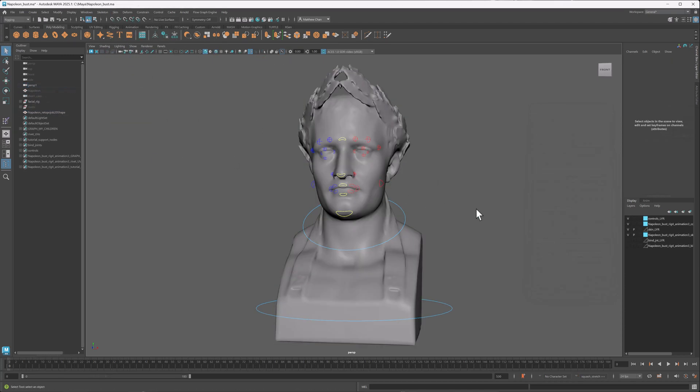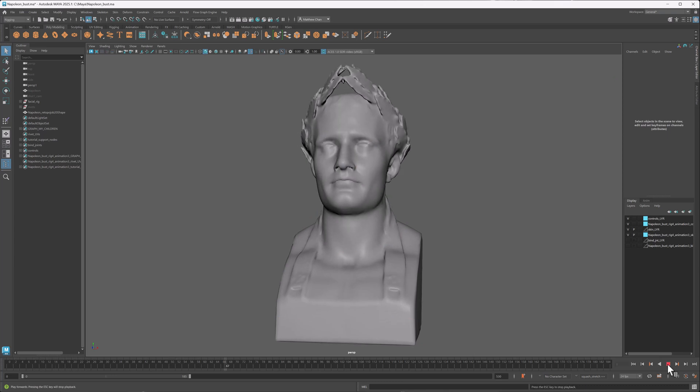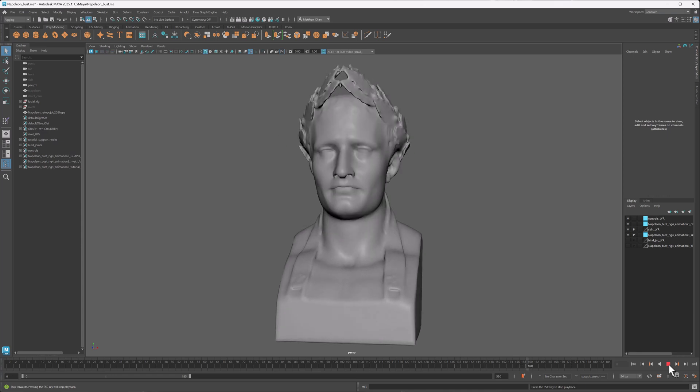And as you can see, the unedited final result already does a great job of deforming on my facial rig. So that about does it for Flow Retopology. If you have access to Maya 2025.1 or later, I highly recommend giving this feature a spin and letting me know what you think in the comments down below. And as always, be sure to like, share, and subscribe, and I'll see you in the next one.